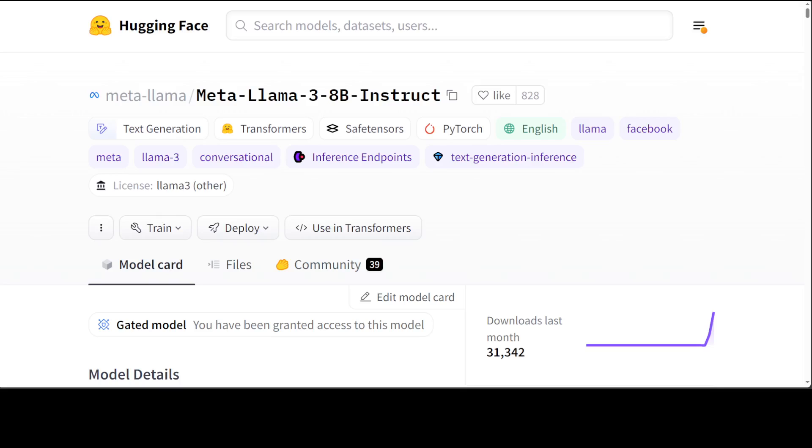The token count of this model is around 15 trillion. The cutoff knowledge date for Llama 8 billion is March 2023, whereas for 70 billion it is December 2023. Other than that, 8 billion and 70 billion, soon we will see 400 billion plus Llama 3 model which is still under training.